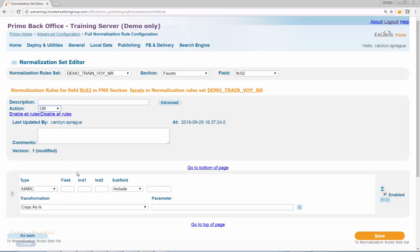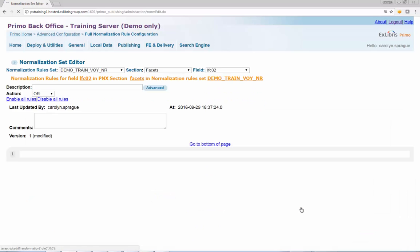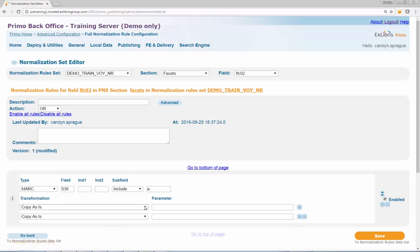Set the action parameter to OR. Select MARC from the Type drop-down. Enter the MARC value of 538 into the Field Input box. Enter A as the Include subfield value. Add an additional line under the transformation by clicking on the plus sign.